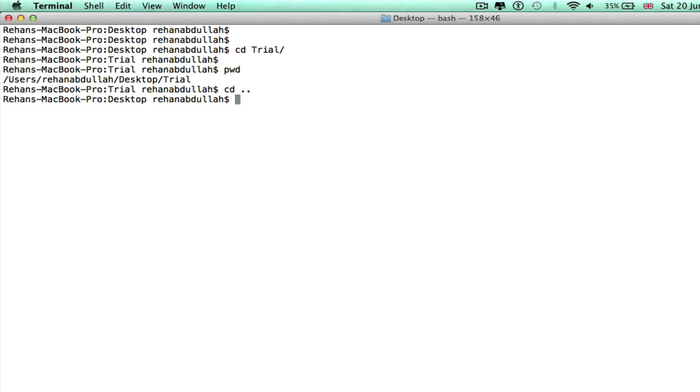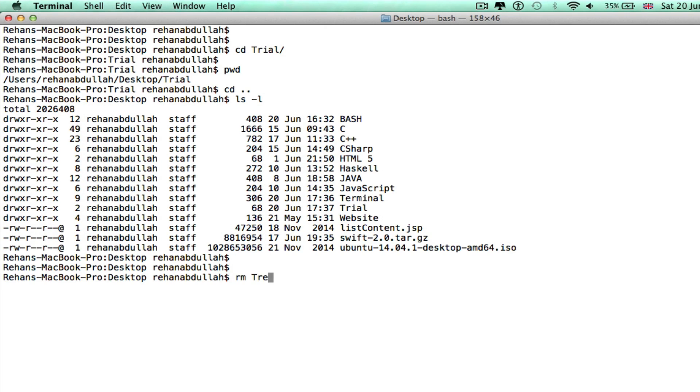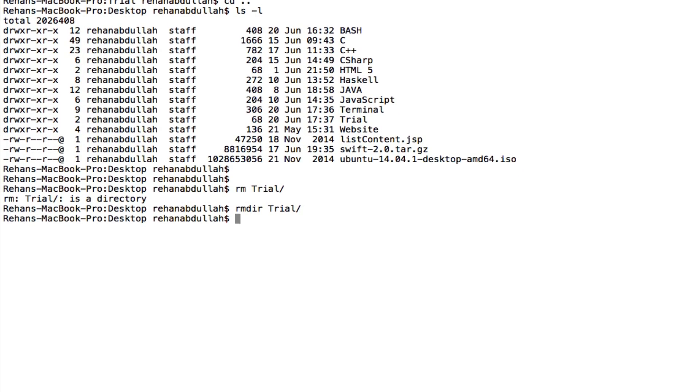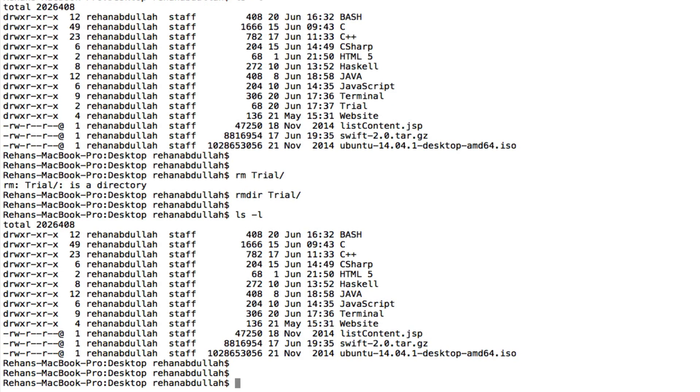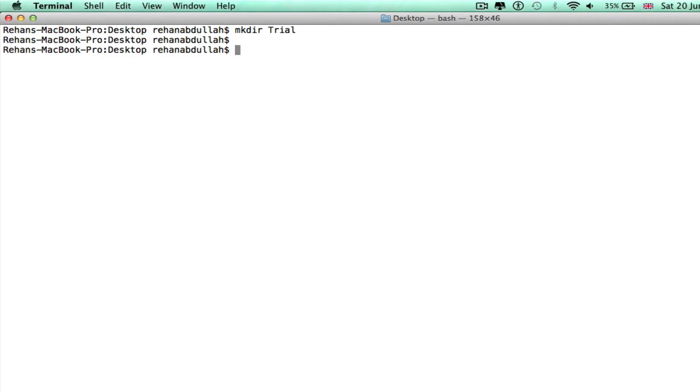ls -l, I'm on the desktop now. If I do rm, it says it's a directory. rm -r, that's deleted. If I do ls -l, trial is gone. Clear that all out. Okay, I've made the directory again.